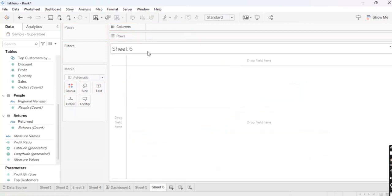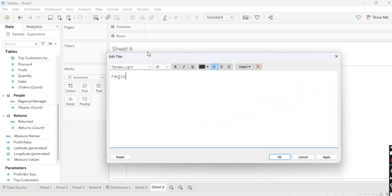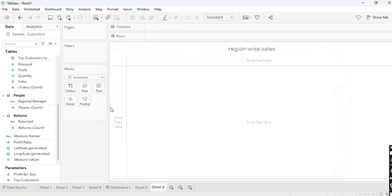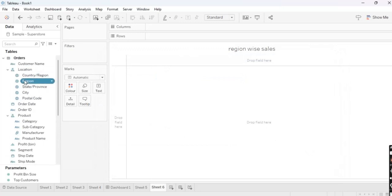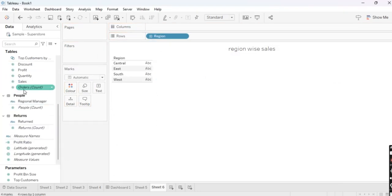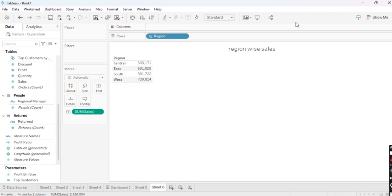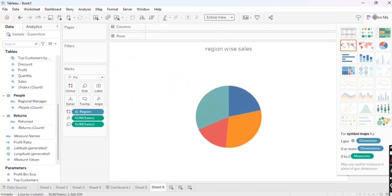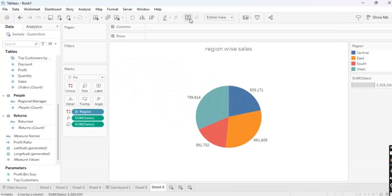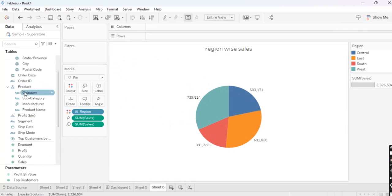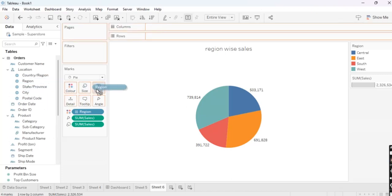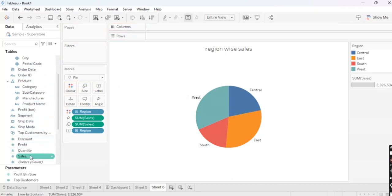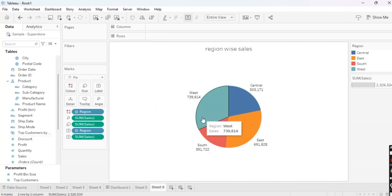Next we will create a Region-wise Sales pie chart. Take Region and then Sales, and simply go to the Show Me option and click on Pie. Make it Entire View and show labels. Also take Region in the label and Sales in the label. As you can see, your Region-wise Sales pie chart has been created.